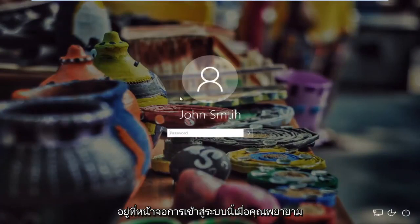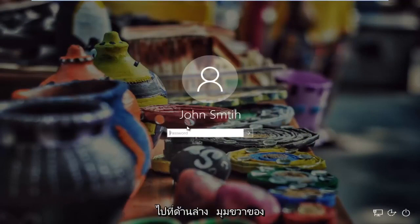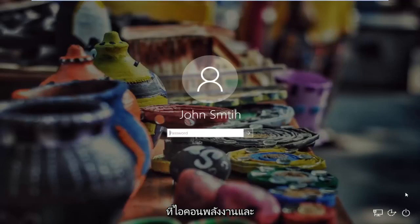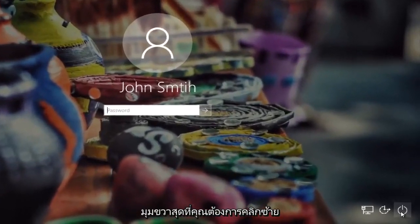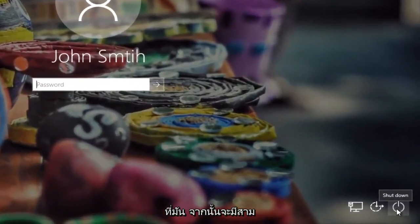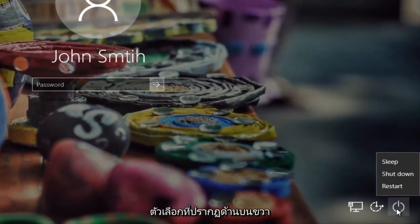If you're stuck on this login screen when you're trying to log into Windows, all you have to do is head to the bottom right corner of the screen and left click on what appears to be the power icon in the far right corner. Left click on it and there should be three options that appear right above.